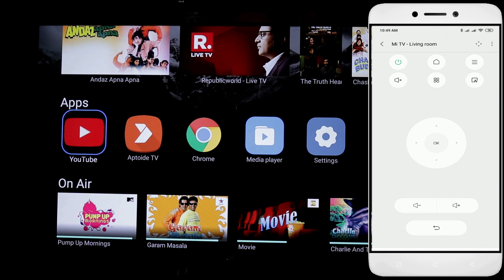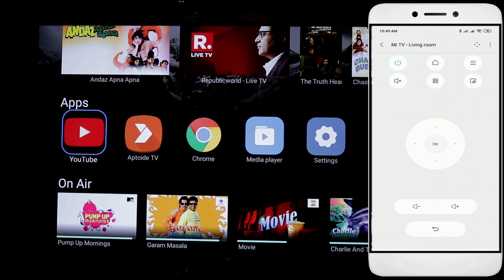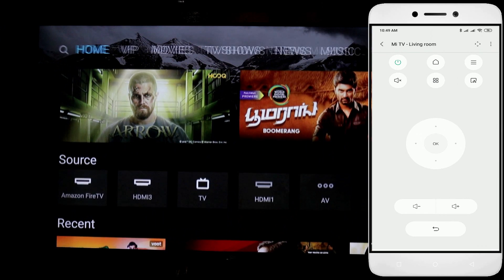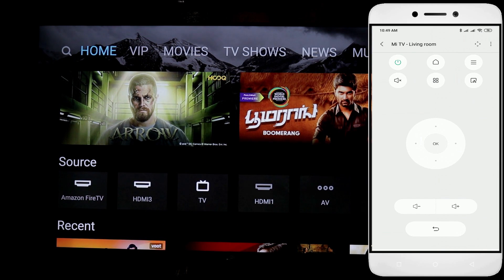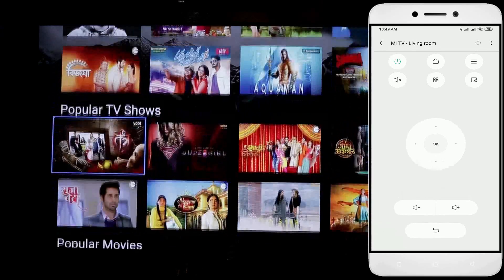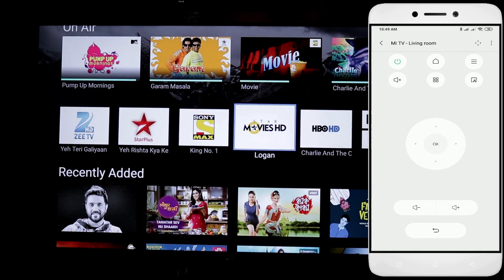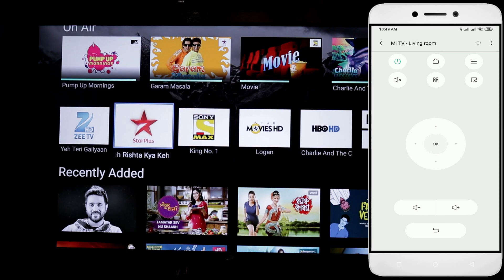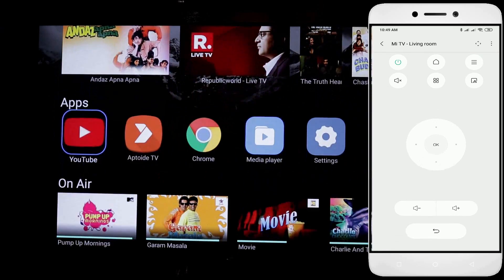We can use the navigation buttons — up and down, right and left. There is also a volume up and down button and a return button. I press the navigation buttons on the TV — up, right, down, and left navigation buttons all work.